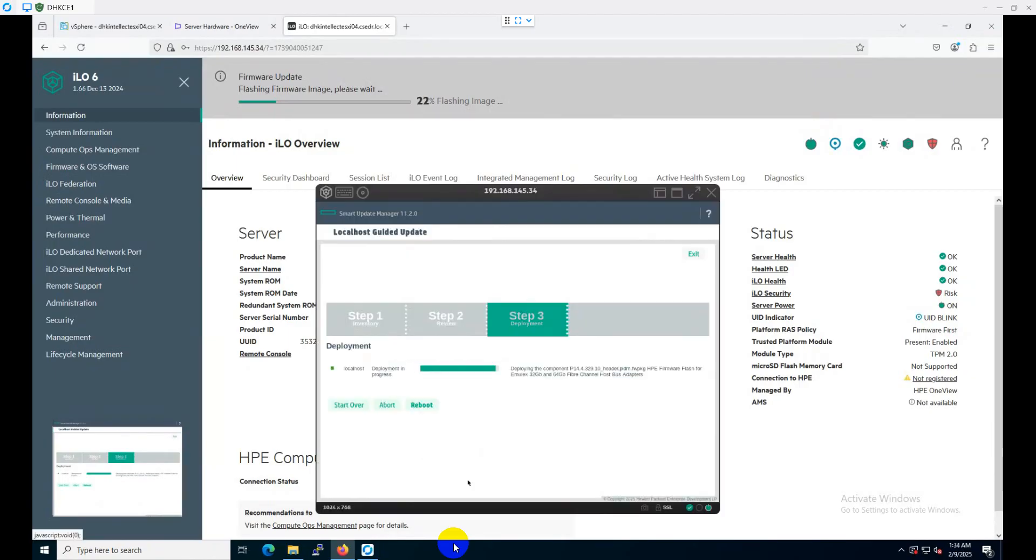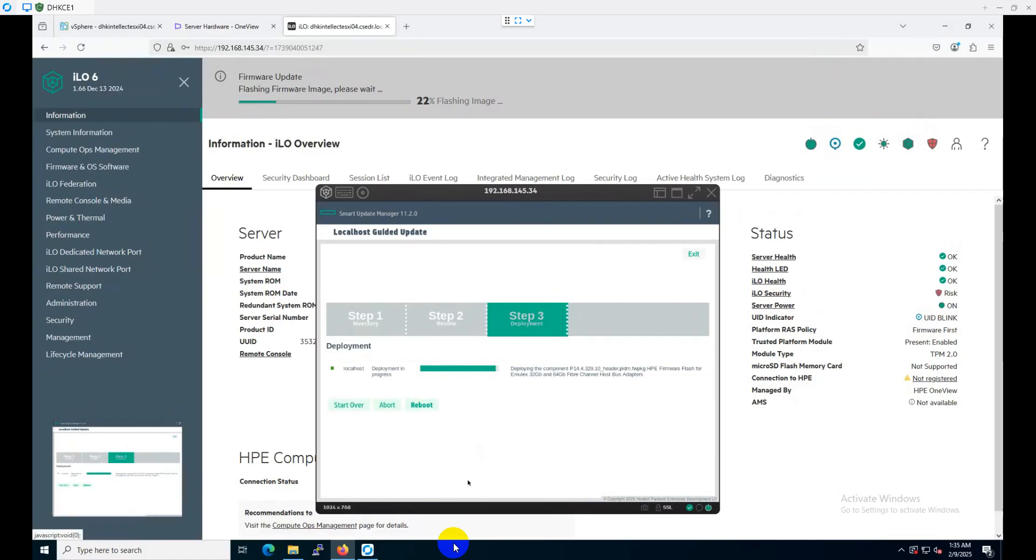As you can see, the ASB firmware upgradation is going on. It will update all the device firmwares, and then it will reboot the server automatically. You don't need to do any manual reboots or anything. All the things will be taken care of by the Smart Update Manager itself.